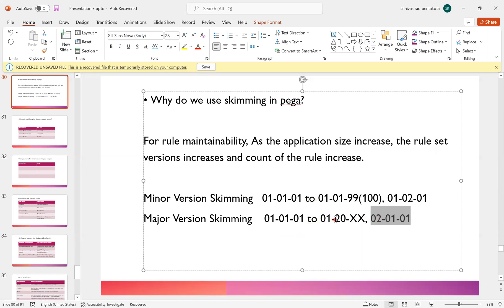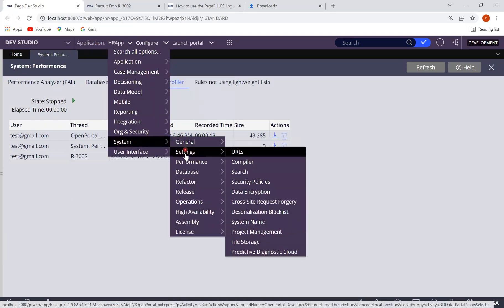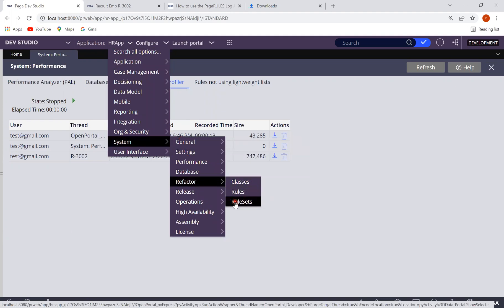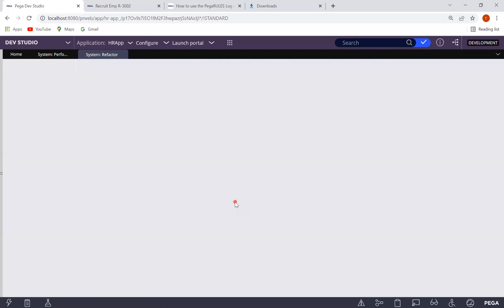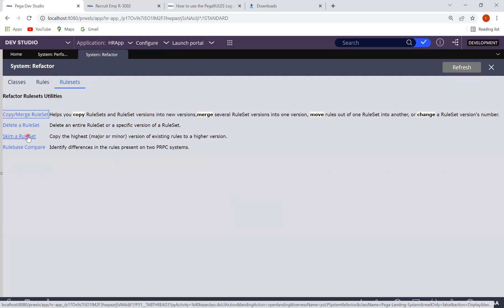Whenever you are doing skimming, you need to know which type you are performing — is it minor version skimming or major version skimming? Major version skimming will increment the major version; minor version skimming will update only the minor version. To do the skimming, you go to Configure > System > Refactor > Rule Sets.